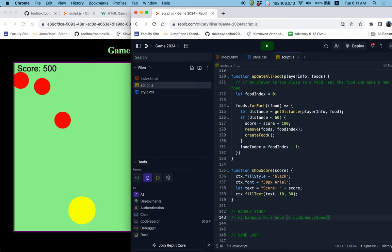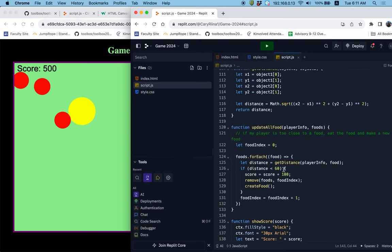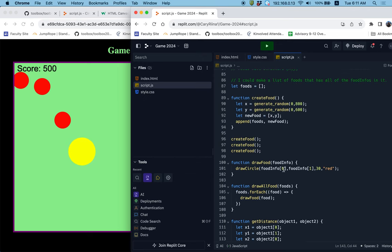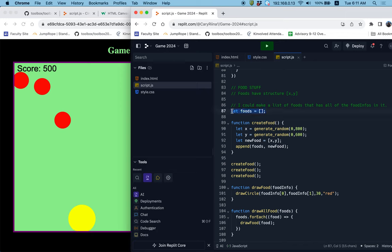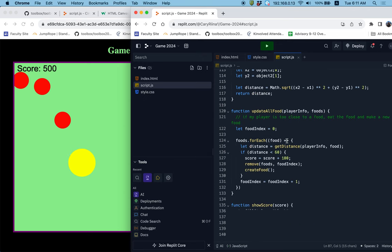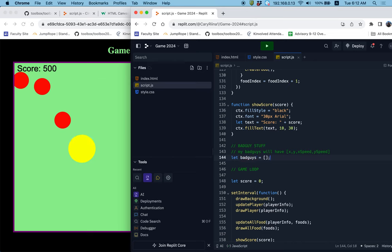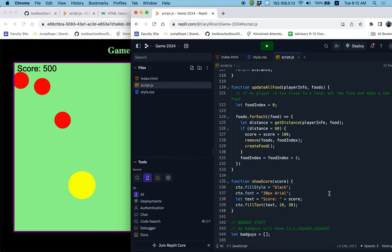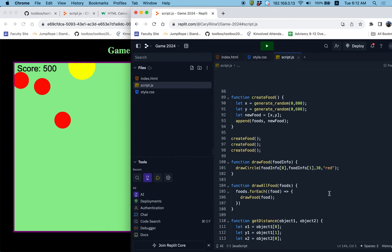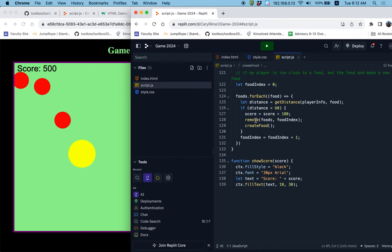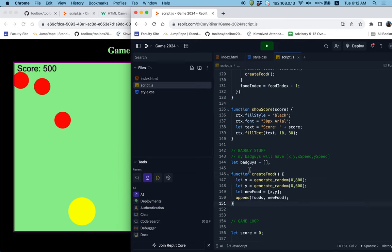Because we did all of that work with the food, I think we can base the bad guys very similarly to the food. We had a list that was an empty list and it was going to contain all of the food that we made. So I'm going to make a bad guy list that will contain all of the bad guys. I'm going to copy the food list but change the name to bad guys. Then I'm going to take the create food function and change it to create bad guy.